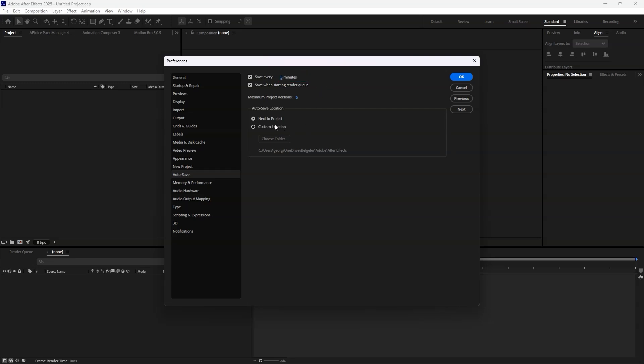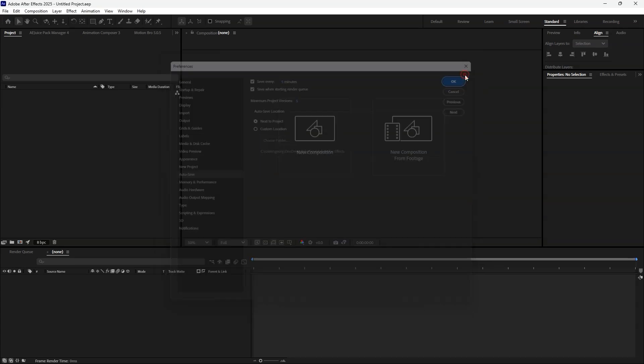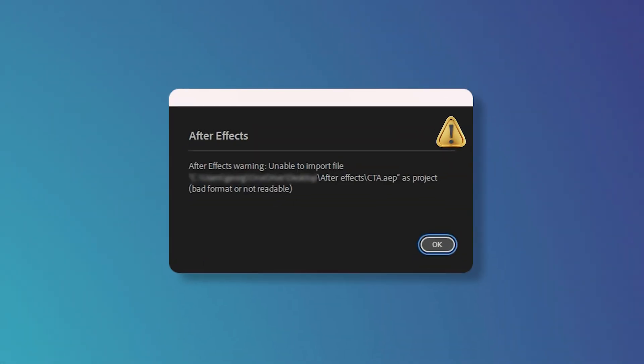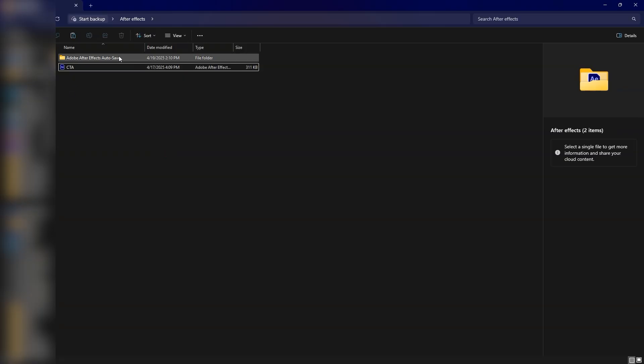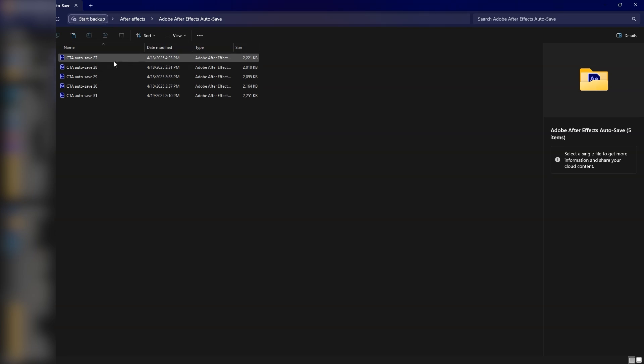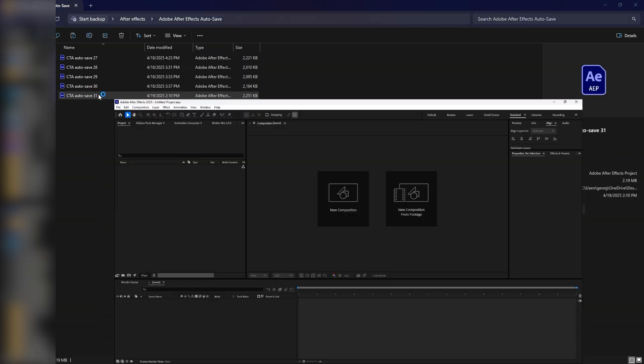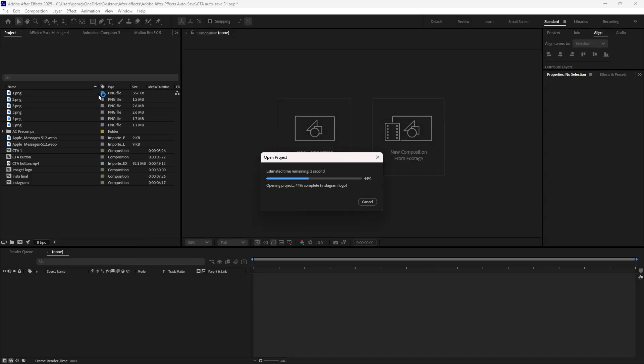To stay organized, make sure the autosave folder is saved next to your main project file. So when you get hit with the 'bad format or file not readable' error, simply open the autosave folder, locate the most recent version, and just like that, your project is back up and running.